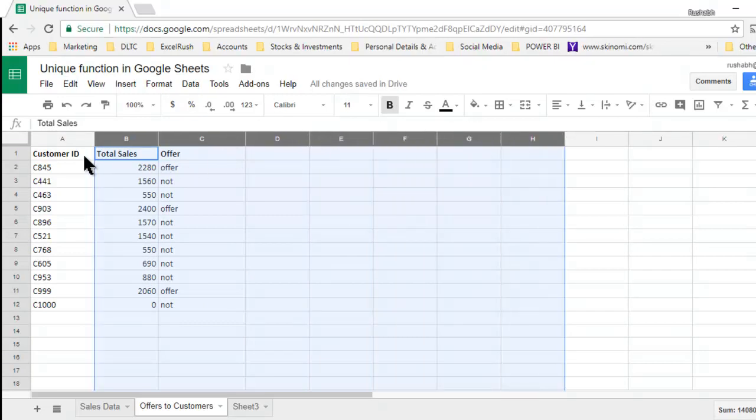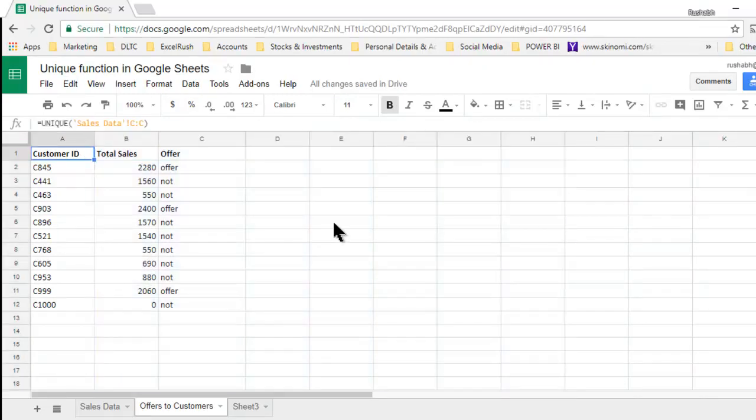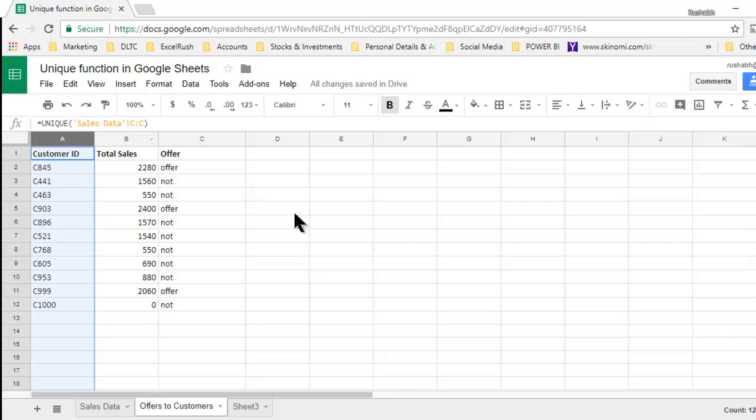You can think of commission, incentive, any kind of calculations using this for a unique list of customer IDs, salespersons, regions, products, anything like that. Thank you for watching.